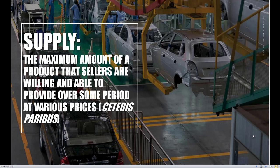Now that we've built up the demand side of the market, let's turn our attention to the supply side. A lot of things we dealt with on the demand side are going to be very similar on the supply side as well, so we'll go through this section a little more quickly. Supply is the maximum amount of a product that sellers are willing and able to provide over some period at various prices, holding everything else constant. On the supply side of the market, it's going to be all the firms, producers, or sellers of a particular good or service.